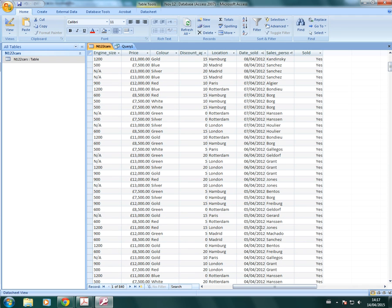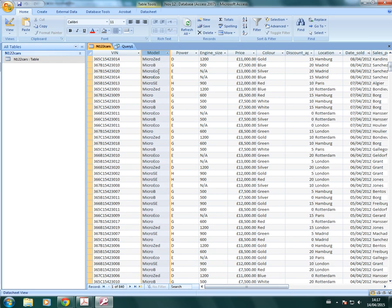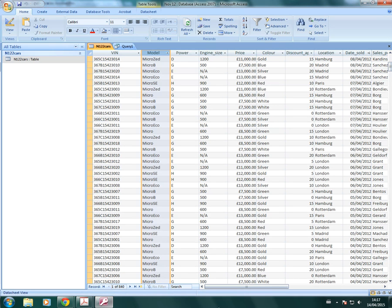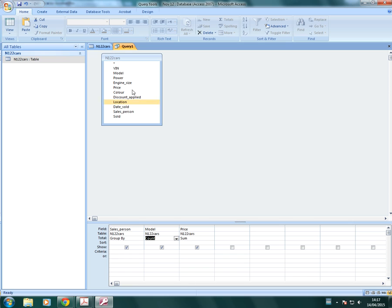So I've got the original table here. As you can see, Madrid is on location. And the model MicroEco is on model. So we need to add model and location so that we can put that criteria into our query so that we get the correct result. If you use query design as I've done, it makes it a lot easier to add the criteria in and do the summary at the same time.